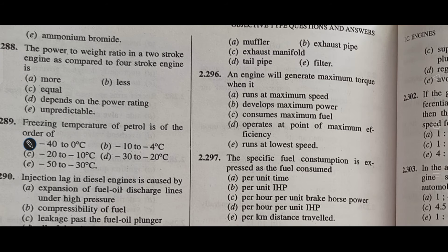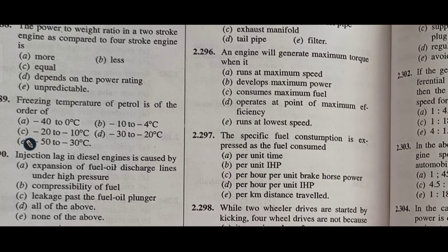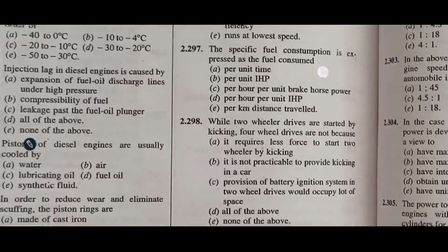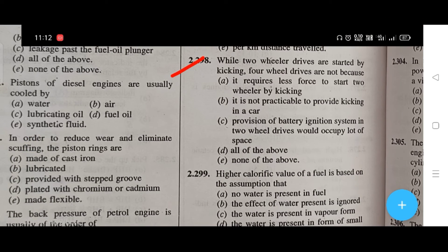The device used to reduce exhaust noise is called — options are buffer, exhaust pipe, exhaust manifold, tail pipe, and filter. The right answer is A, that is buffer. An engine will generate maximum torque when it — the right answer is E, that is runs at lower speed. Specific fuel consumption is expressed as the fuel consumed per hour per unit brake horsepower.